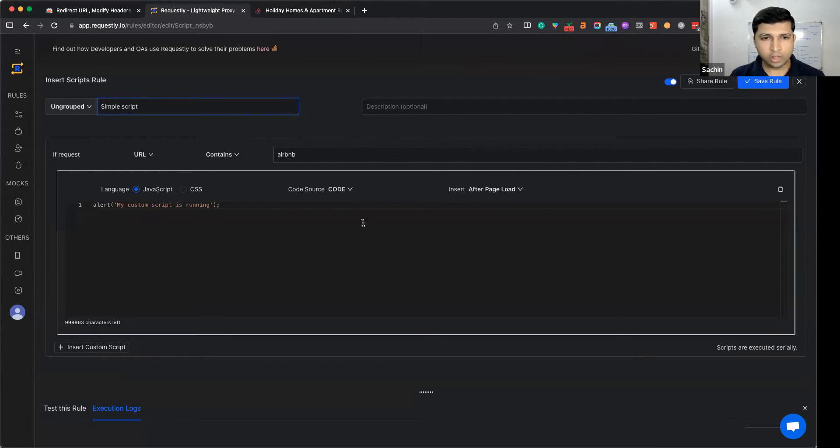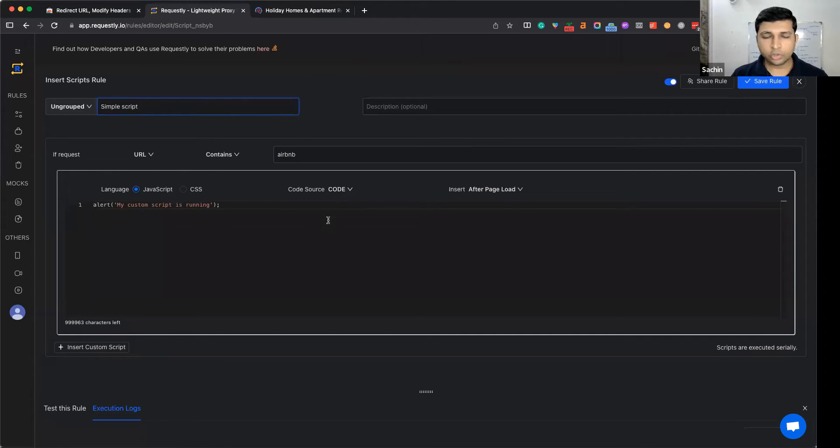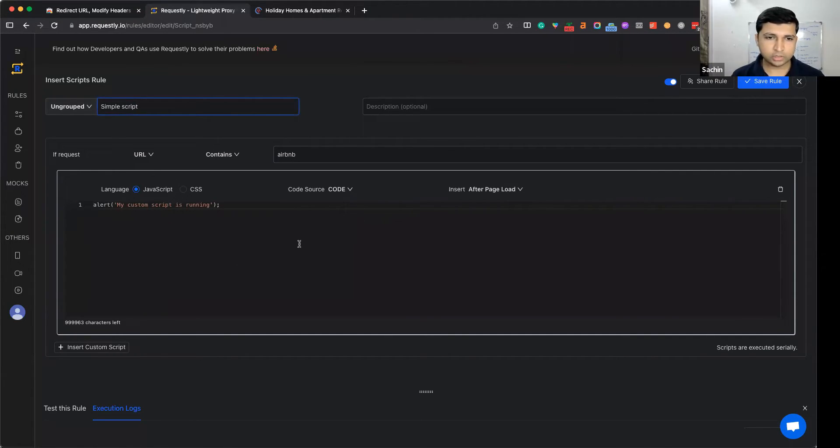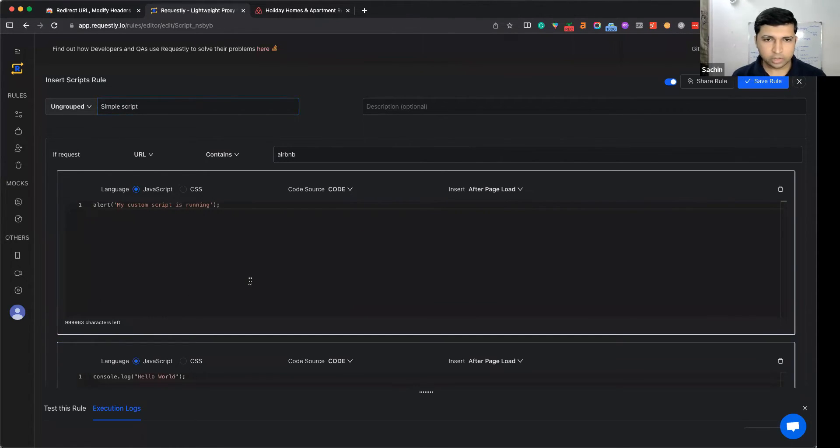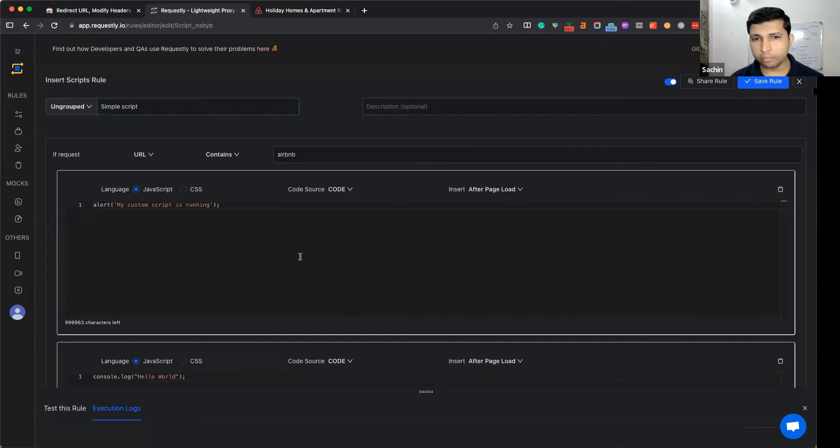Not only this, you can also combine multiple scripts that are executed sequentially by using another insert script. For example, you can load jQuery and then do DOM manipulations using jQuery.